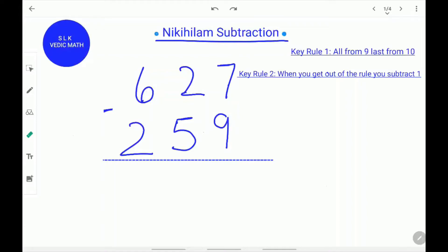Welcome to Shruti Lakshmi's virtual classroom. Today we are going to learn about Nikhilam subtraction. In Nikhilam subtraction there are two key rules. Key rule 1: all from 9 and last from 10. Key rule 2: when you get out of the rule, you subtract one.